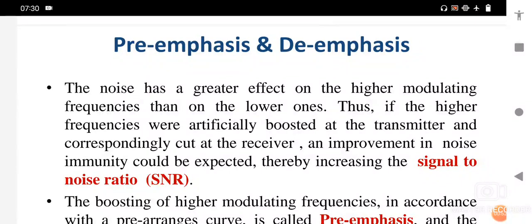This high-pass circuit is called the pre-emphasis circuit, and it is used at the transmitter section.